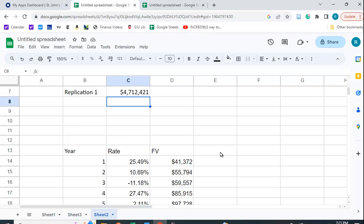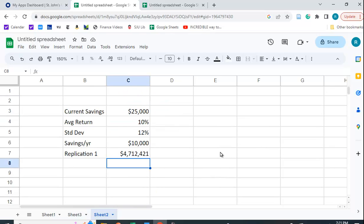And in Excel, we use the what-if analysis and we create a data table. Well, they don't have a data table in Google Sheets. And it took me a while to figure out how to do this.